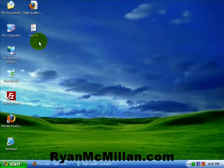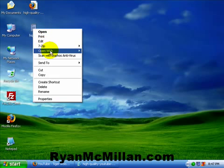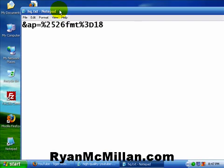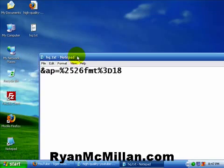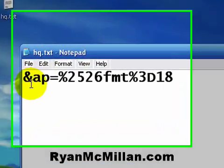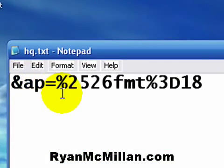I wanted to show you the code — I'm going to open this with Notepad, and hopefully you guys can see that. I made it real big so everyone can see. And it's: &ap=%2526FMT%3D18. Don't ask me what this is, but it works wonders for embedding that high-quality video right into your web page.